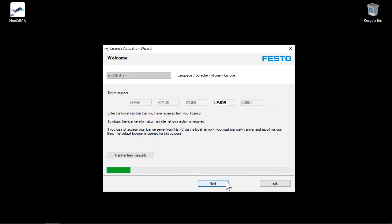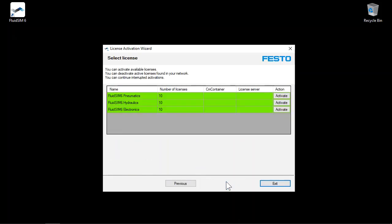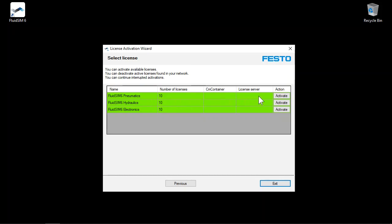The Festo server is contacted and the license information associated with the ticket number is retrieved. In this example, the ticket number includes 10 FluidSIM 6 pneumatics licenses. Free licenses not yet activated are marked in green.